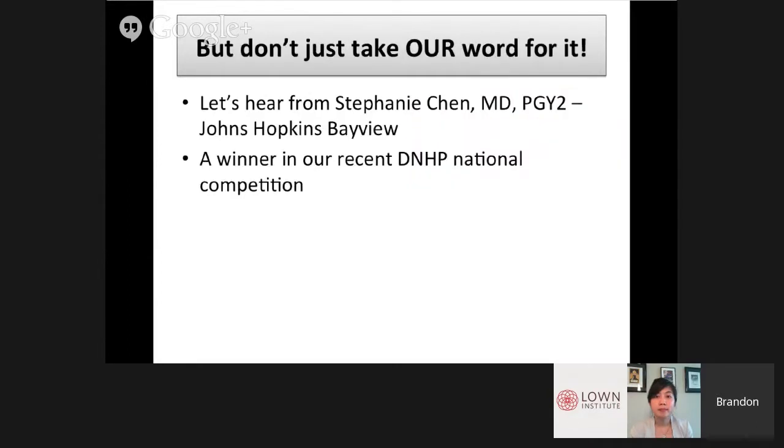Now don't just take our word for it — I want you to hear it from Stephanie Chen. She's a second-year internal medicine resident at Johns Hopkins Bayview Medical Center and, as Dr. Sani mentioned earlier, was one of the winners in the Do No Harm Project national vignette competition. She shared her vignette at the recent Lown Conference in San Diego. With that, I'll let Stephanie take it away.